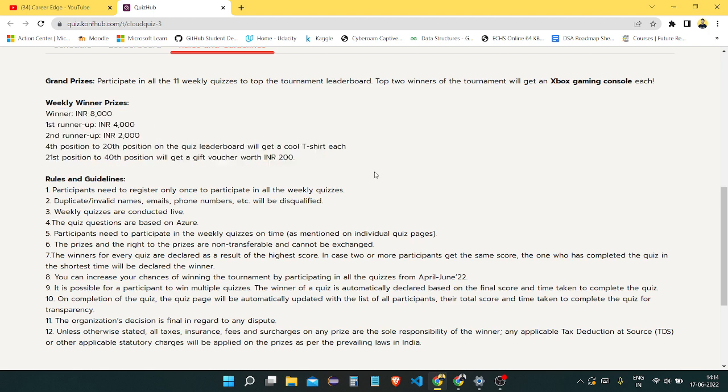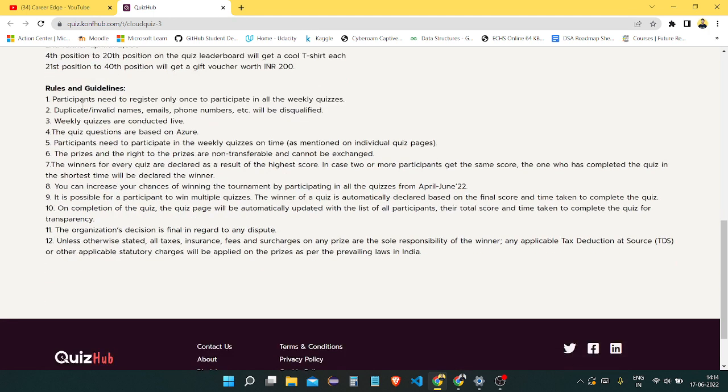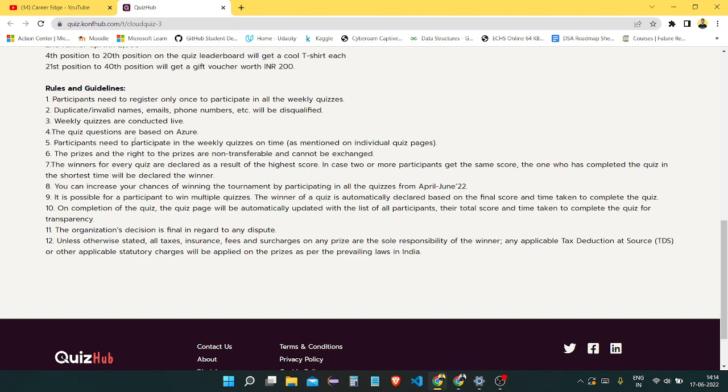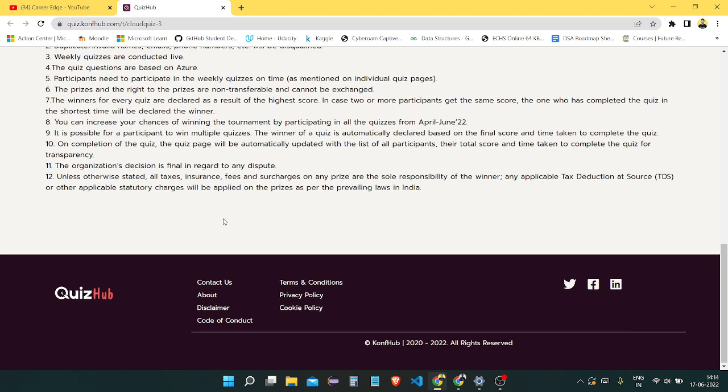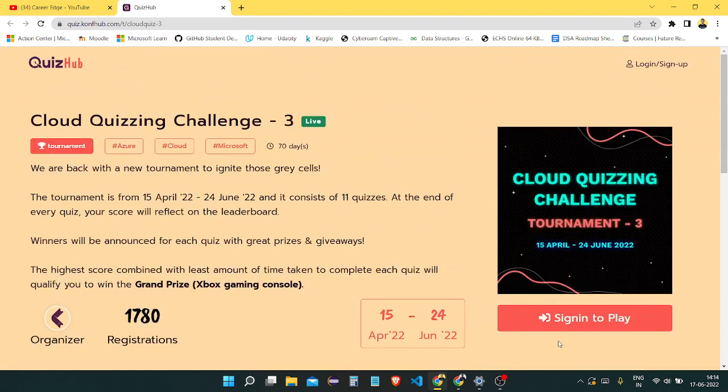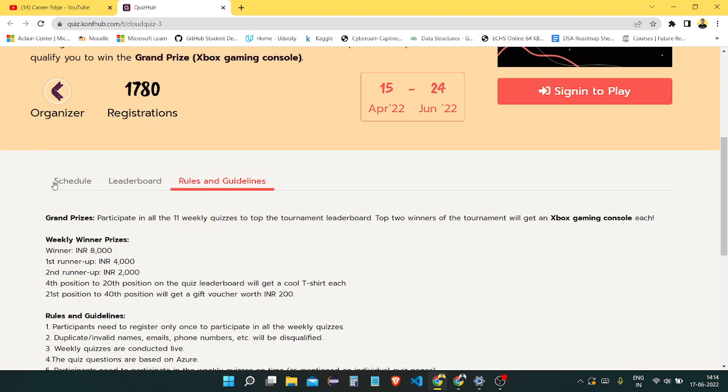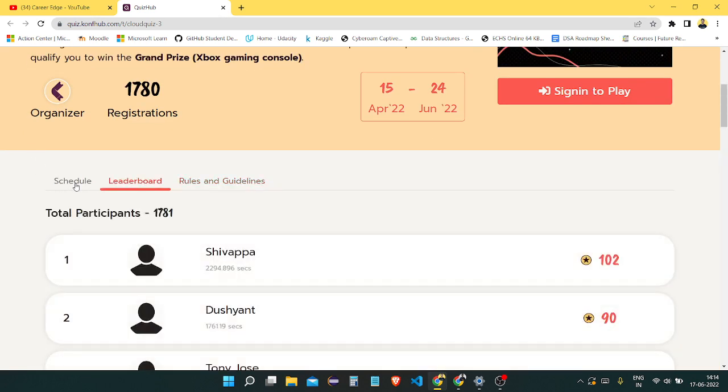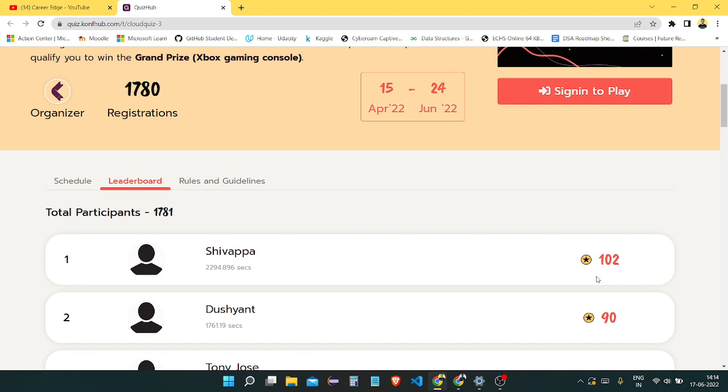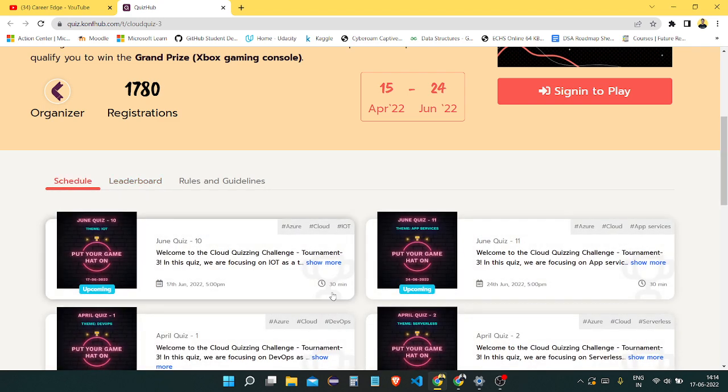Here you can see the rules and guidelines. There are some things you can go and visit. The sign-up process is very easy. You can see the leaderboard as well, who is topping this leaderboard. The one who gets the first position overall will get a gaming console, an Xbox gaming console. You can see the schedules here.